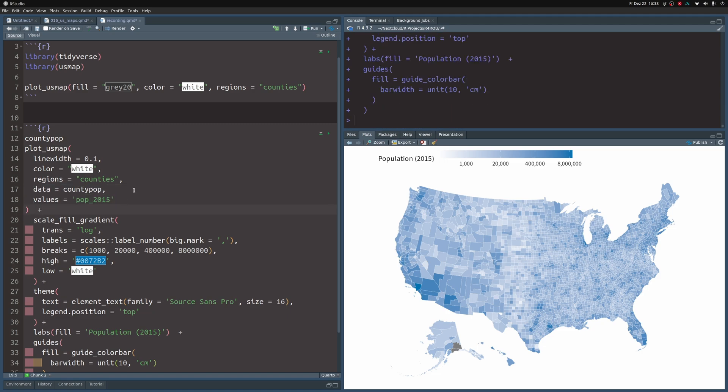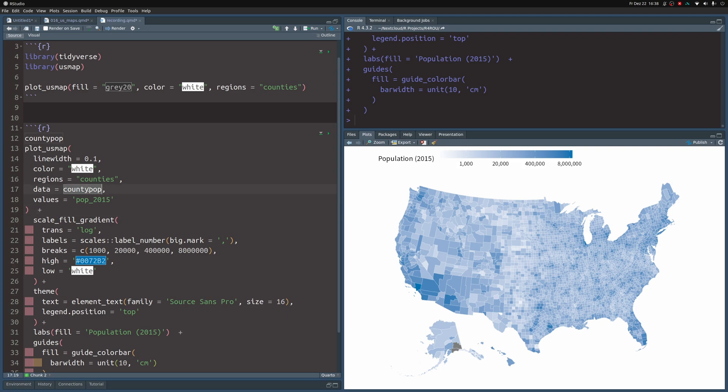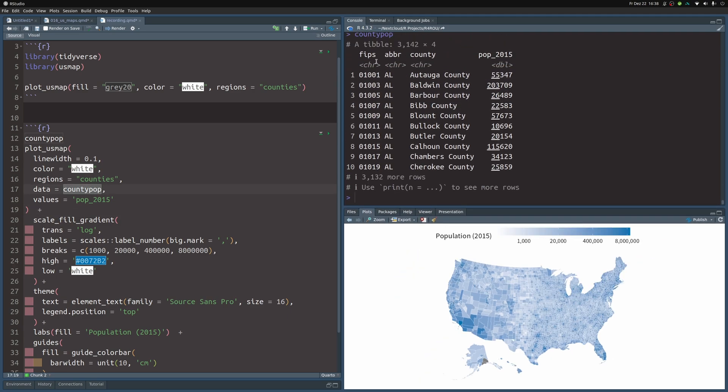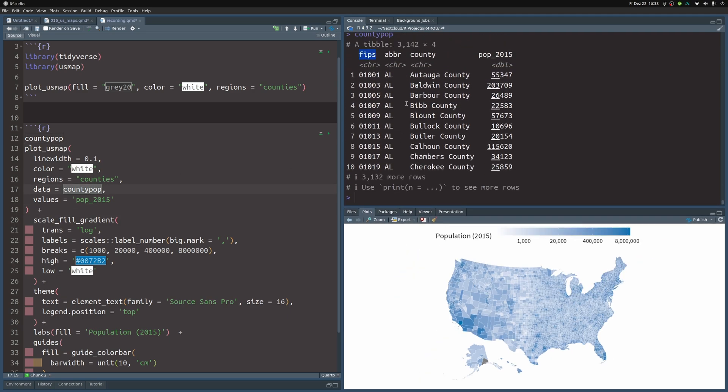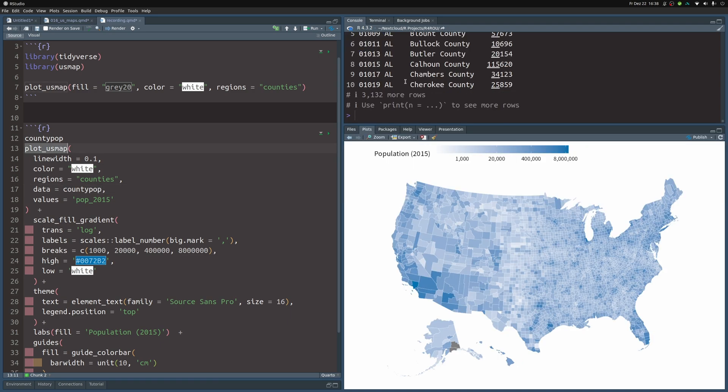But of course, this required that inside of our data set, we have the FIPS code of the counties that we want to use. This is something we will have to make sure with the data that we want to use with our US map that we formatted nicely, so that plot_US_map can work with that. So that's how you create a nice map of the US.